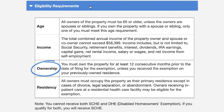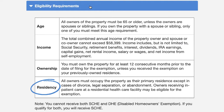Ownership requirements: you must have owned the property for at least 12 consecutive months prior to the date of filing the application, unless you received the exemption on your previously owned residence. And the final criteria: all owners must occupy the property as their primary residence, except in cases of divorce, legal separation, or abandonment. Owners receiving inpatient care at a residential health care facility may also be eligible. Note that you cannot receive the senior homeowner exemption and the disabled homeowner exemption simultaneously — if you qualify for both, you will receive the senior exemption, and the savings are exactly the same.